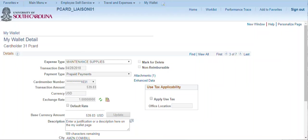And finally, check use tax and select an office location if use tax is applicable. Use tax applicability must be applied here on the My Wallet details page.